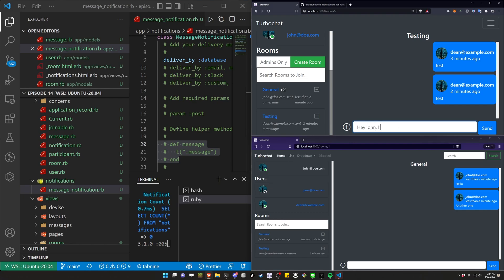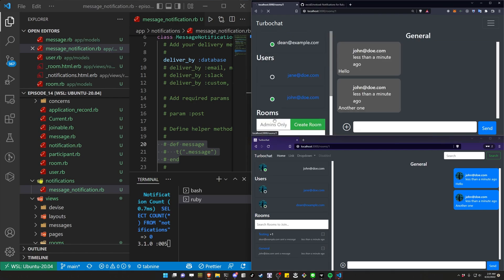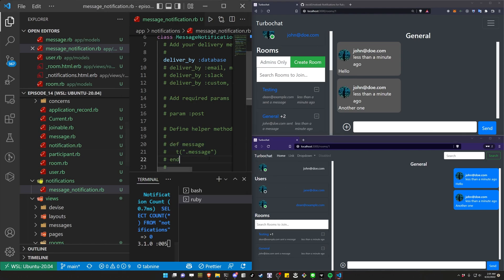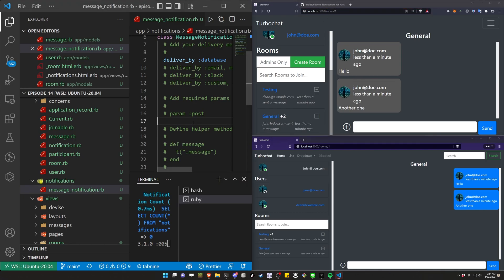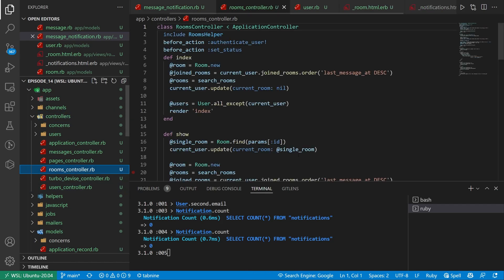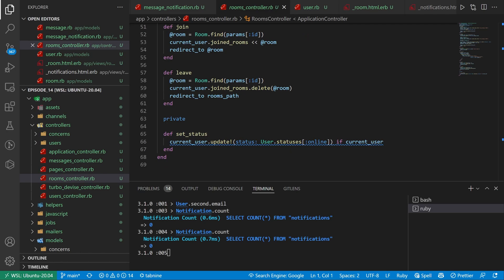Dean says hey john, I'm in here in the testing channel — it sets the testing channel up top. If john refreshes he has an unread notification. Now if Dean comes over to general, it's not being set to read because we didn't put any logic in to set this to read. Because we're navigating to a specific room, we're going to have to come into the rooms controller and add some logic that handles updating the notifications so they're set to read.